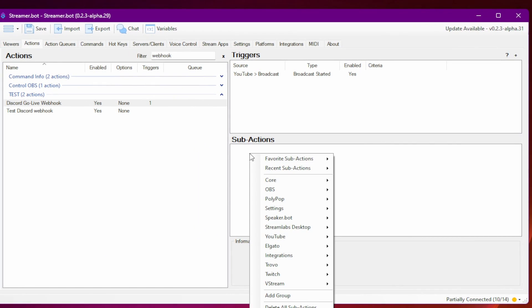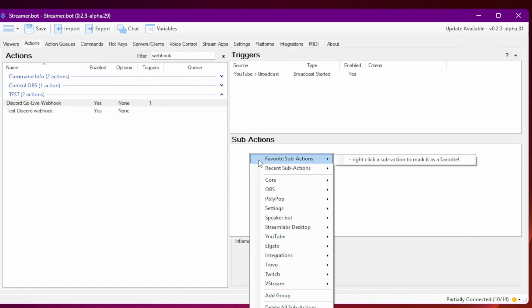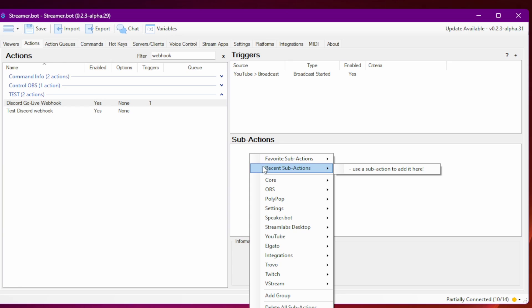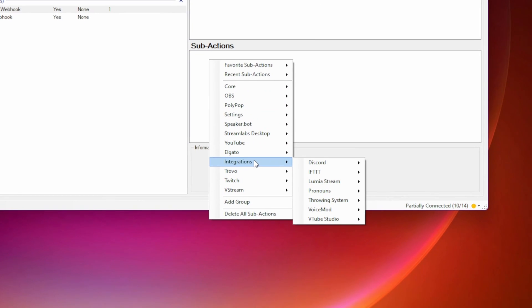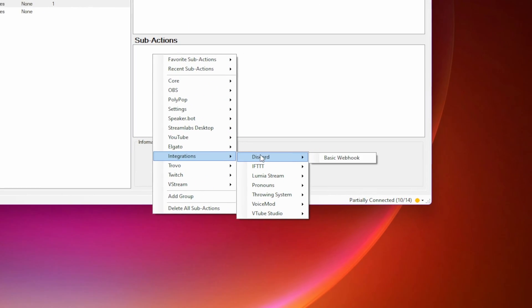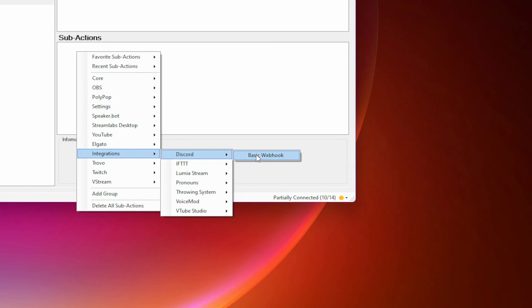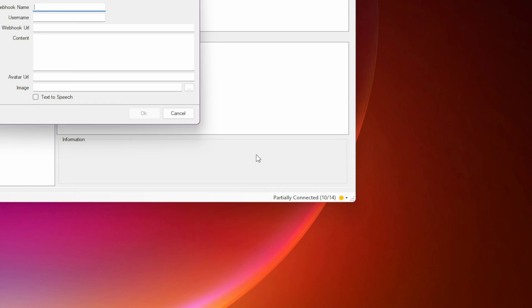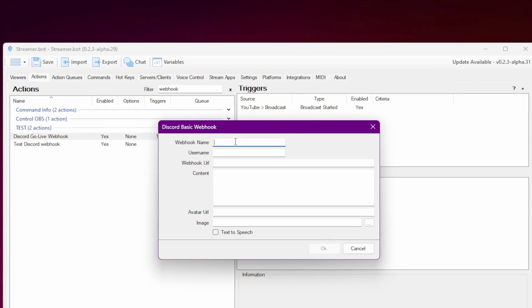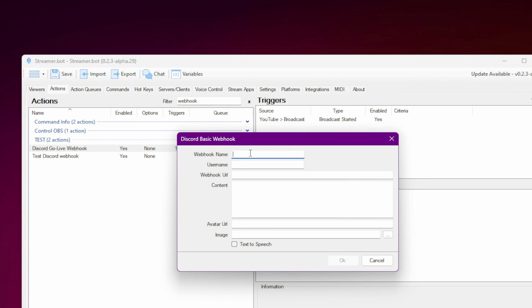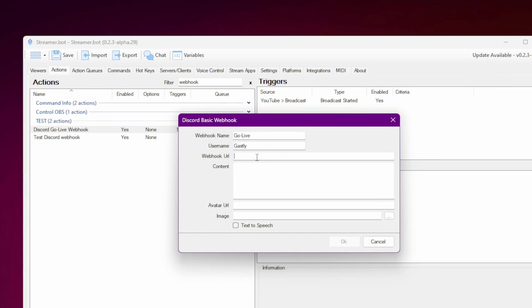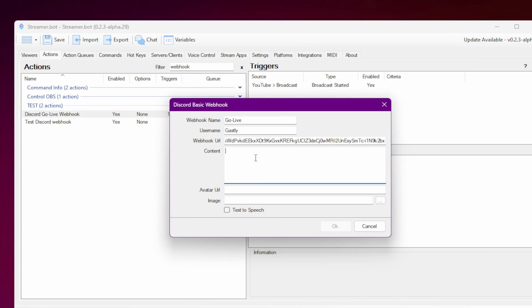Then in the sub-actions, right click to create a sub-action. Go to Integrations, Discord, and select Basic Webhook. Enter the name of the webhook and the username that will show when the message comes through. The webhook URL will be the Discord webhook URL you just copied a minute ago.